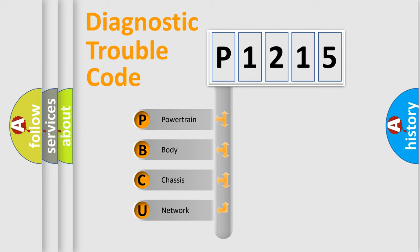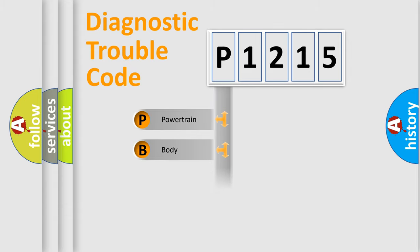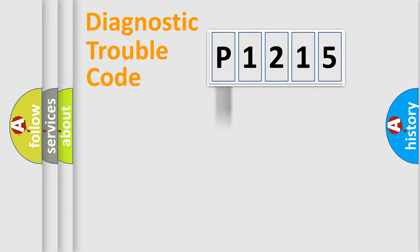We divide the electric system of an automobile into four basic units: Powertrain, Body, Chassis, and Network.